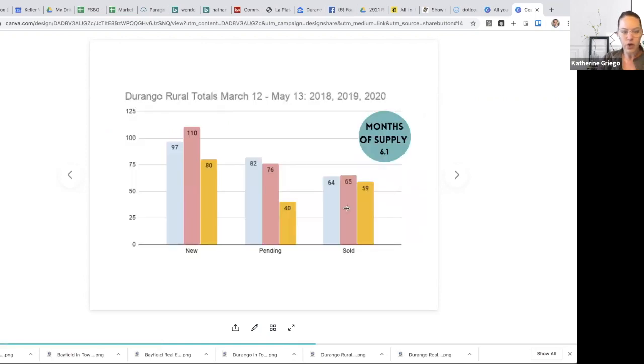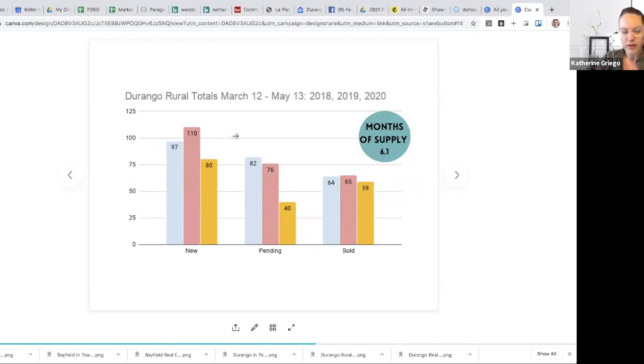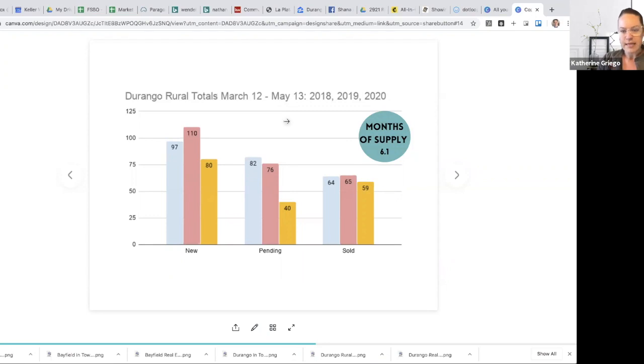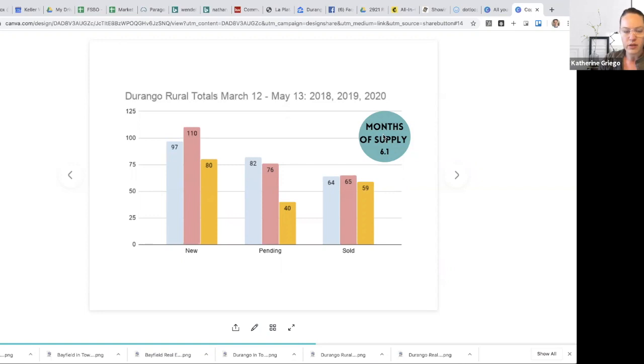So Durango Rural totals, let's segment into Durango Rural. Months of supply is 6.1 for the timeframe that March 12th through May 13th. So almost a two month timeframe. Great. And months of supply again, it's a great measure to talk about and be informed on and also really important to dive into your price point when you're talking about is this cater of what my niche of the market is. So that's, I just want to caveat that that's really important to look at that for your price point and location.